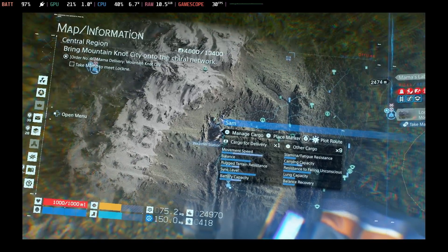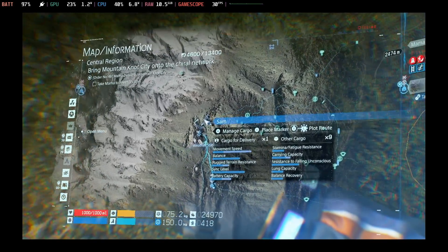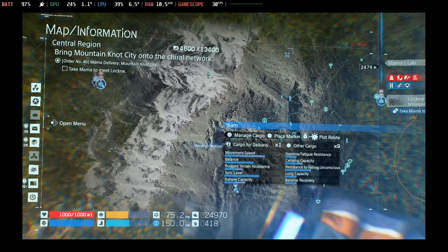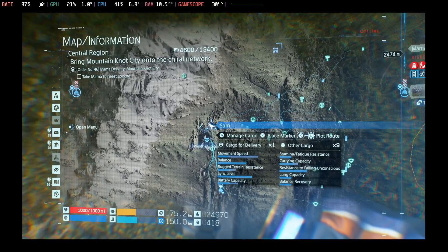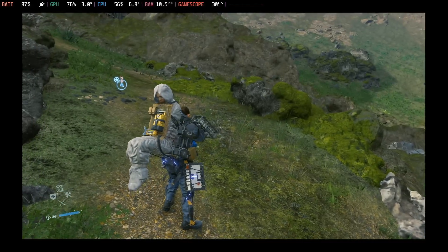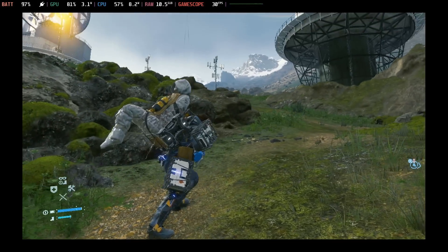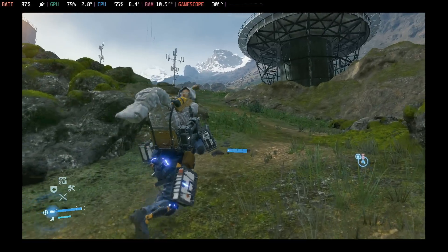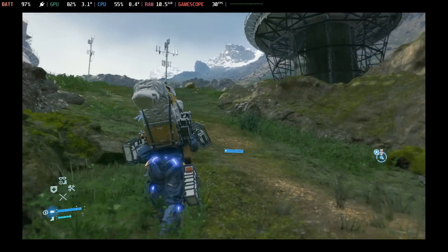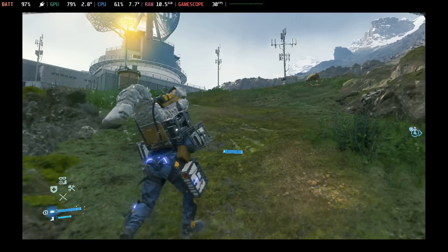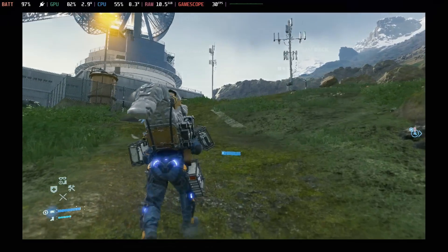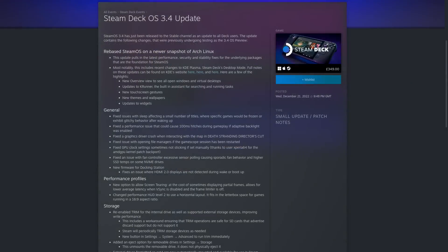They fixed the GPU clock settings sometimes not sticking if set manually. Another big one is that they fixed an issue with the fan controller excessively sensor polling, which caused sporadic fan behaviour and higher SSD temps on some NVMe drives.